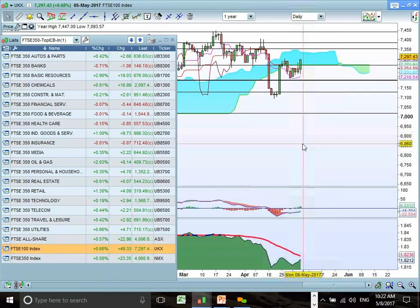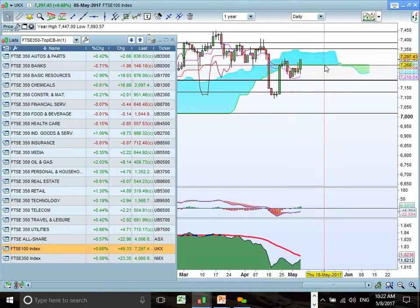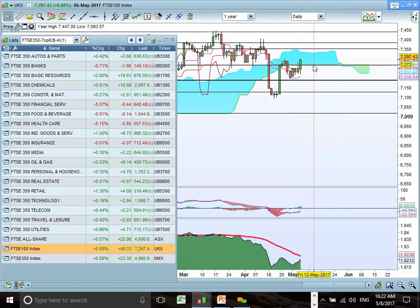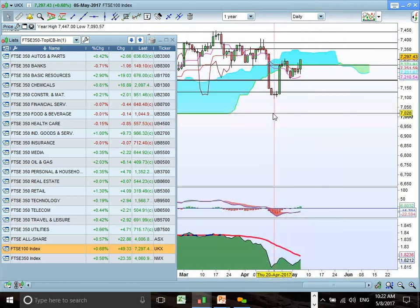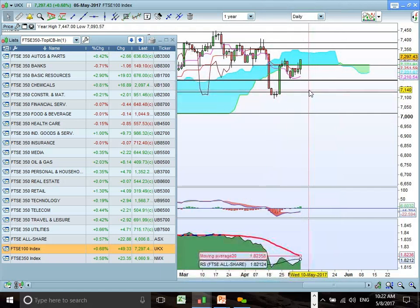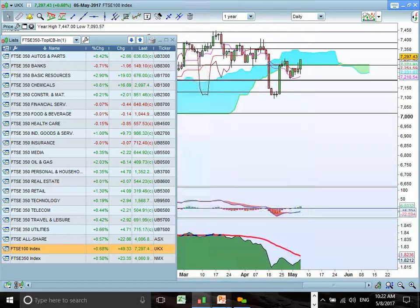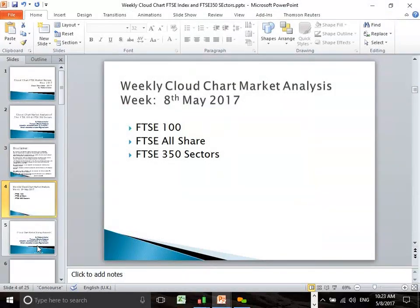Looking for the FTSE to maintain support — if it stays above the bottom of the cloud, we should see a move higher. If it fails through this week, we could see a move lower to the old lows. Overall, the FTSE 100 is fighting for support at the bottom end of the cloud with potential upside to the top end. If support fails, we're looking at the old lows as the new support zone. Until next time, happy trading.